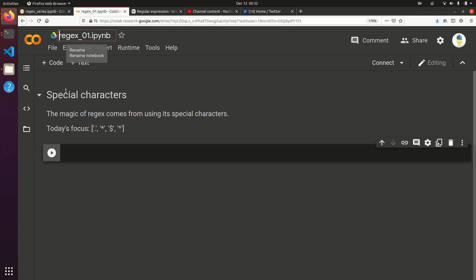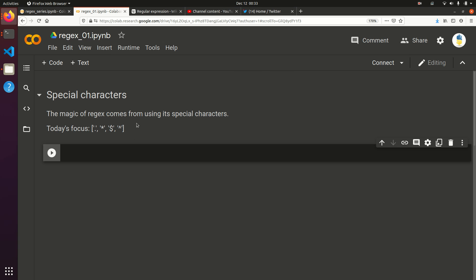Hello, this is the Pythonic Accountant, and I'm back with another video in my regular expressions series. Today we're going to talk about a few special characters, namely the dot, the asterisk or star, the dollar sign, and the caret.